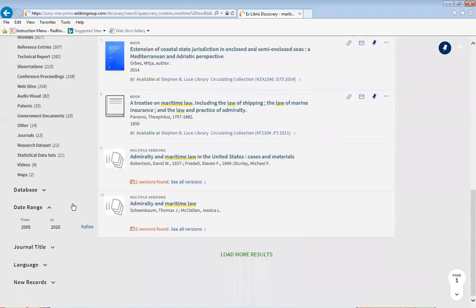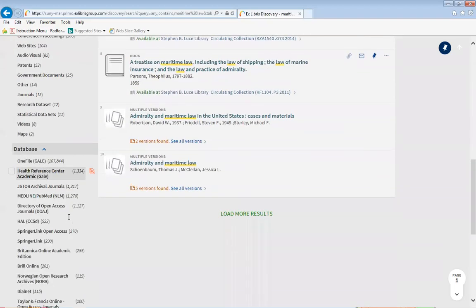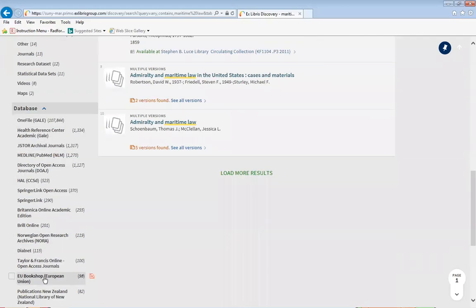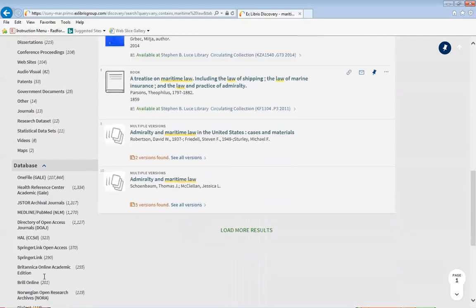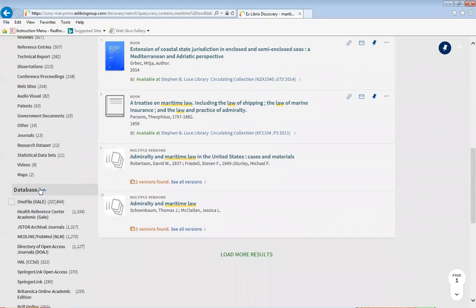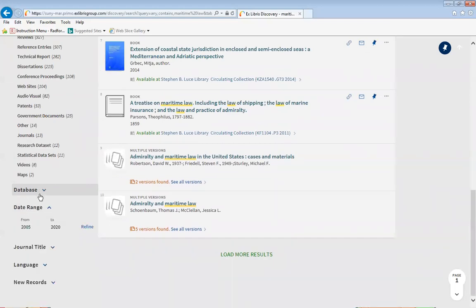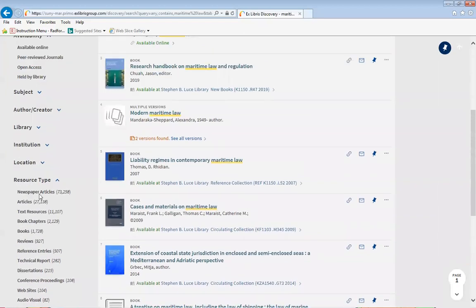You can also click by the database. Each database represents what articles can be held in it, because different databases cater to different subjects, so you can also play around with those. It's a good way for you to understand which articles are in which databases.